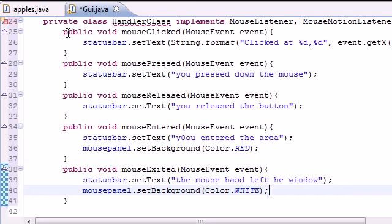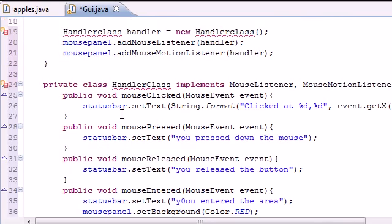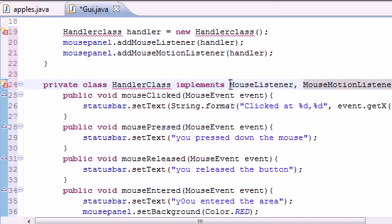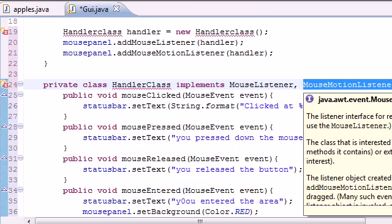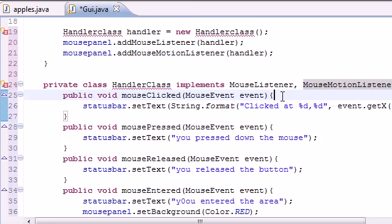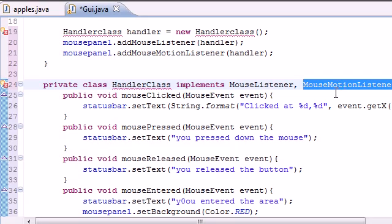All five MouseListener methods are done. We also implemented MouseMotionListener, which only has two methods: mouseDragged and mouseMoved. In the next tutorial we'll finish building this program by implementing those two methods, then we can run the program and see everything in action. Thank you for sticking with me — don't forget to subscribe, and I'll see you next tutorial.